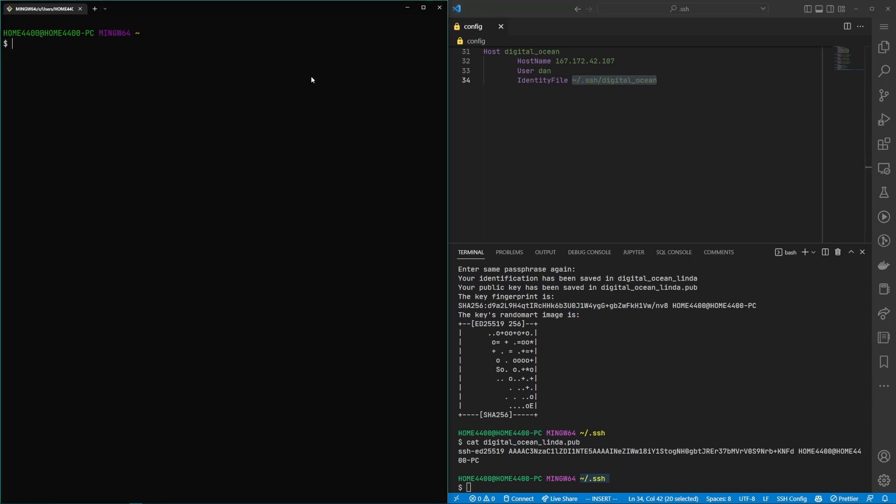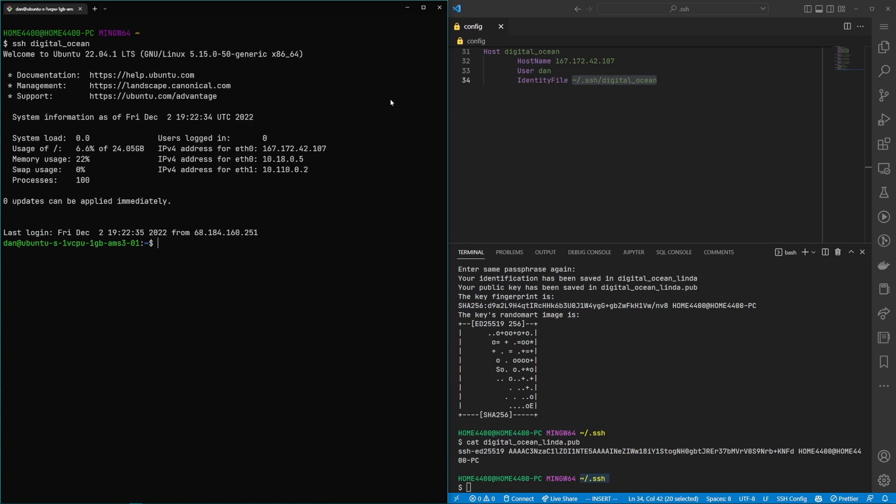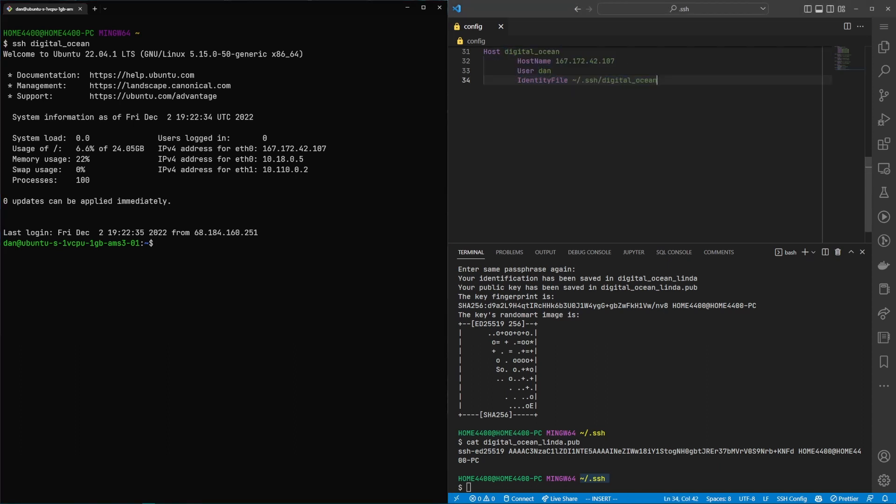And so once this is set up from your terminal you can just type in SSH and then the name that you gave it and then it's basically saved the IP, username and identity file information so now you can quickly do that. And so you can suggest this to your developer partner as a way to set up their machine as well.